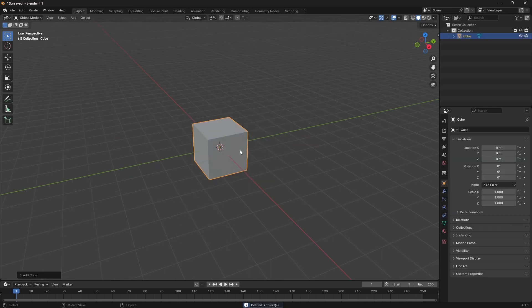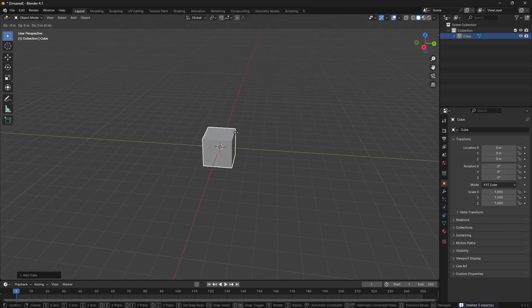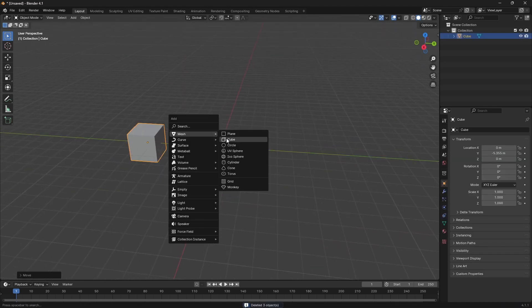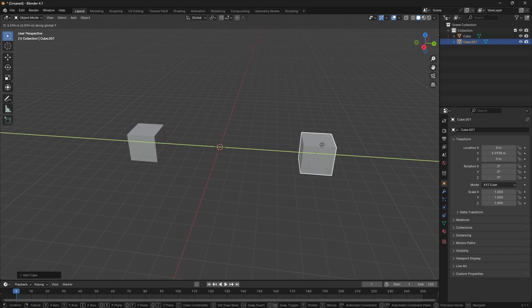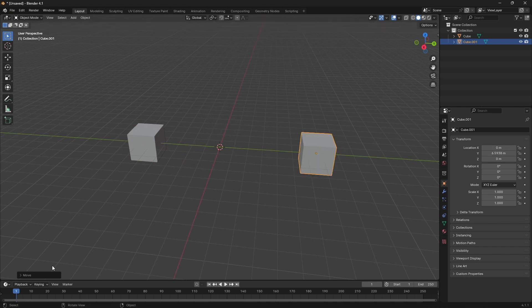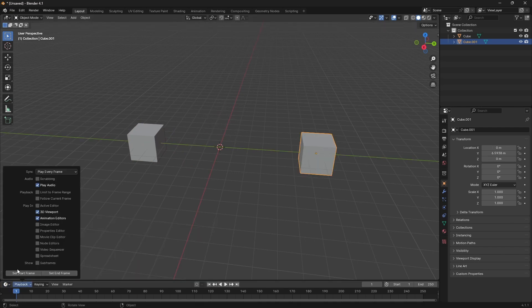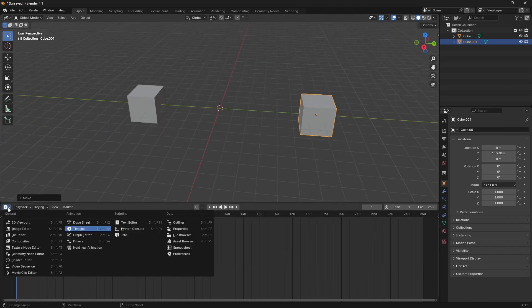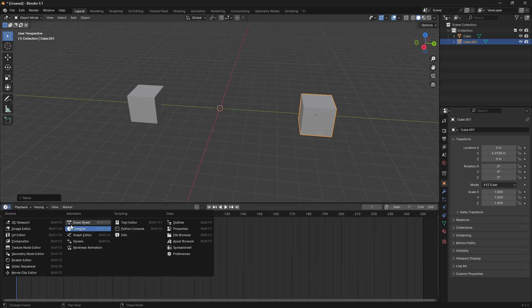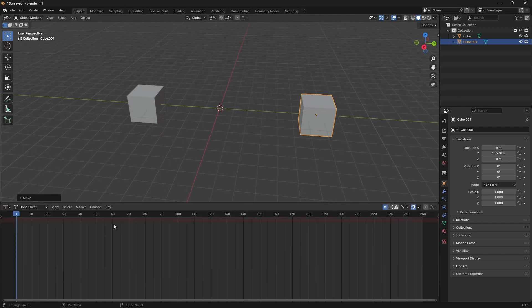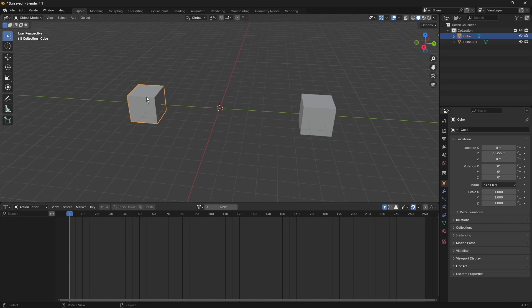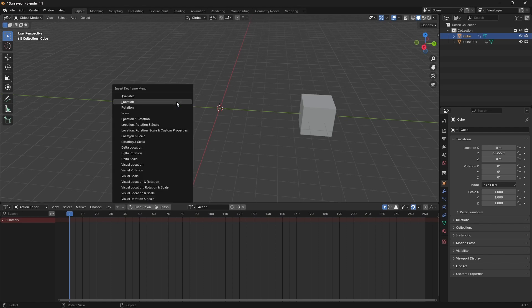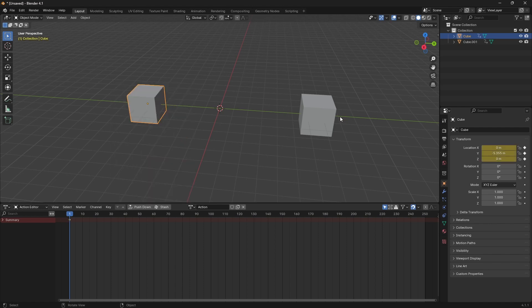So we're going to create this cube here, maybe drop in another one to the right. And then down here, usually in layout mode, you get this extra panel. So go to dope sheet, and then go to actions. So what we're going to do is create an action here, create an action here, and keyframe them. In Blender 4.1 and forward you have to use K. So press location. And here we'll do location.